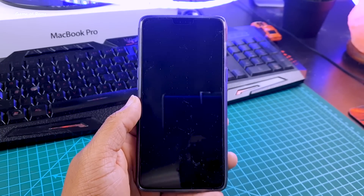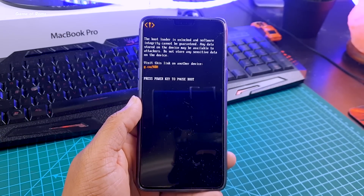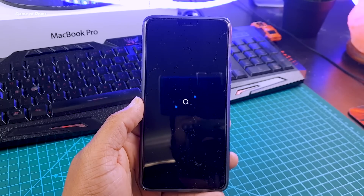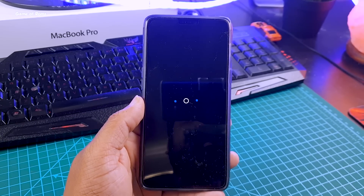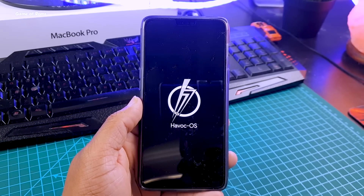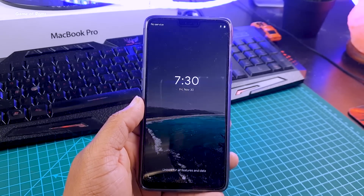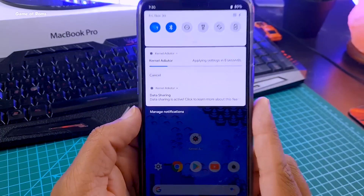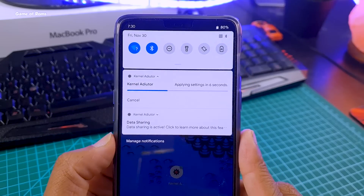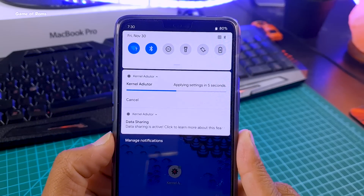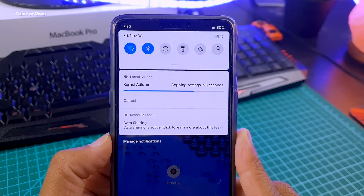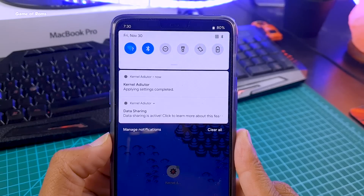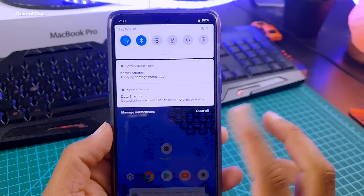In case anything goes wrong, go to your TWRP recovery and restore your nandroid backup. Once your phone is booted, you have successfully overclocked your CPU and GPU. You will have a smooth experience playing heavy games like PUBG and Fortnite. Multitasking will also be smoother, and you can run more apps in the background than before.